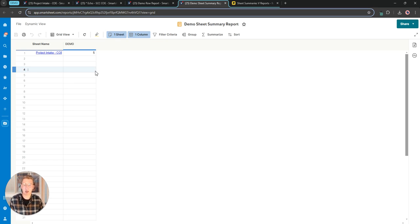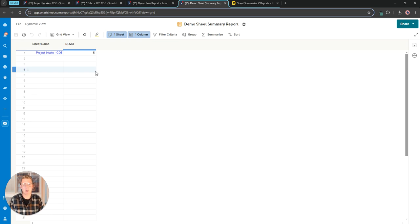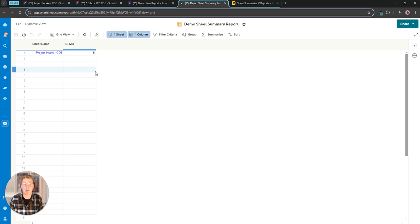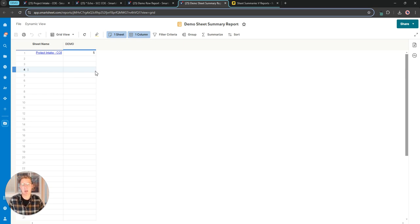Reports in general are more tailored towards aggregating and summarizing data across multiple sheets. A sheet summary field exists on one sheet. It's very good at pulling up metrics and rolling up information from within that one sheet whereas a report I'll be looking to use that for more of an aggregated view of multiple sheets.